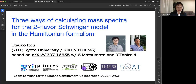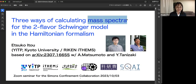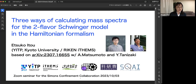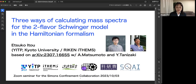Today I'd like to talk about our recent paper. This is based on collaboration with Akira Matsumoto, my postdoc, and Yuya Tanizaki, also a member of YITP, Yukawa Institute. In this paper, we propose three independent calculation methods to obtain the hadron mass spectra in the Hamiltonian formalism, and we demonstrate these three methods for the two-flavor Schwinger model, the simplest gauge theory in one-plus-one dimension.